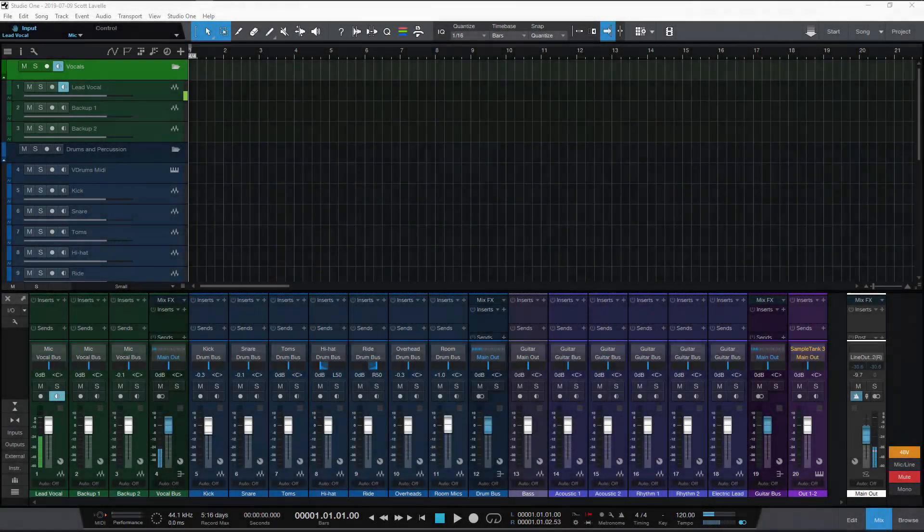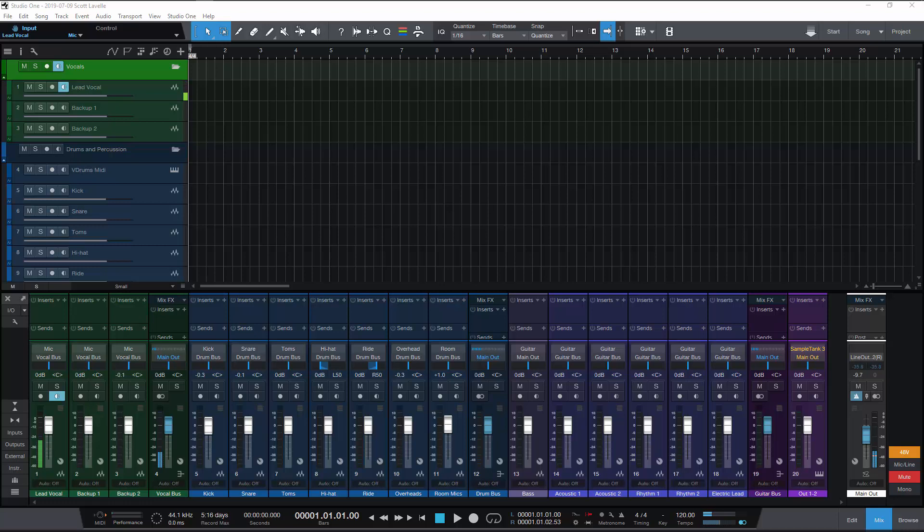This video is about Studio One and colors. I am in Studio One 4.5.1 and the reason I'm making this video is there's a forum post out there.